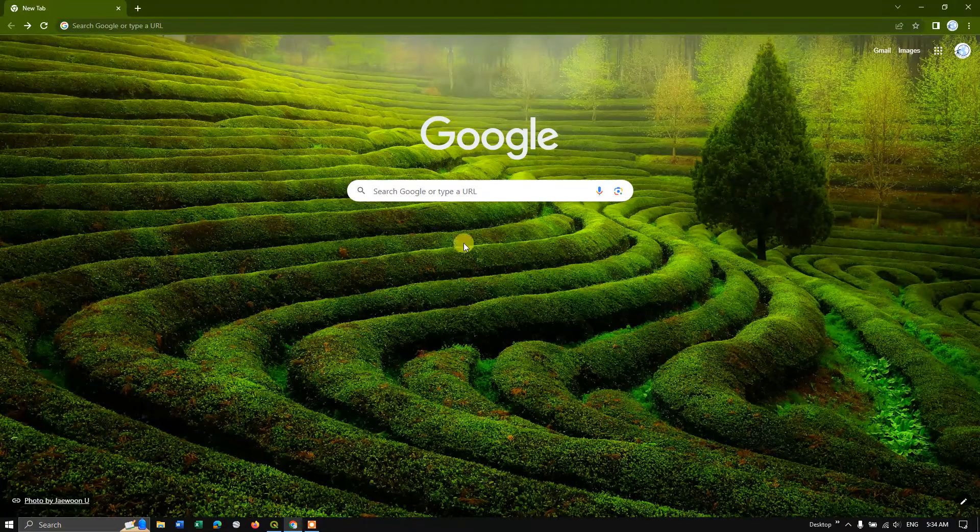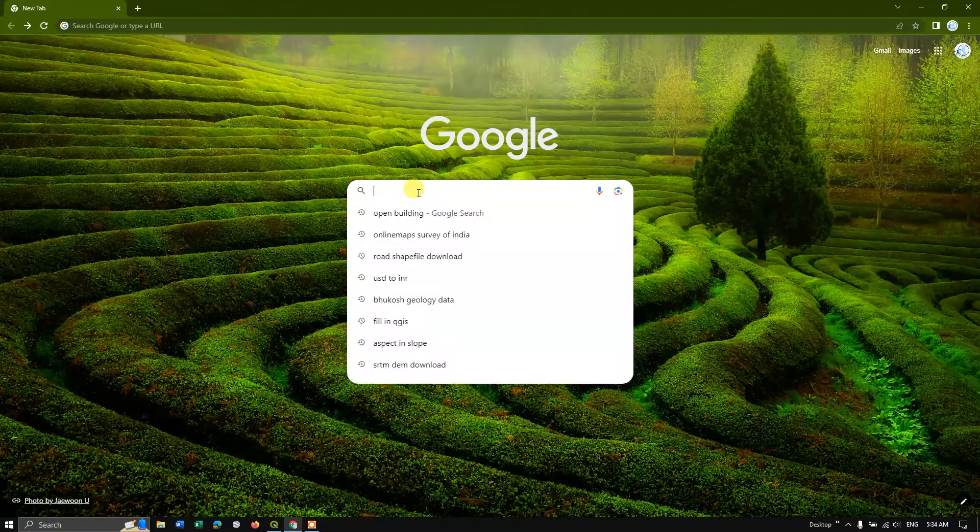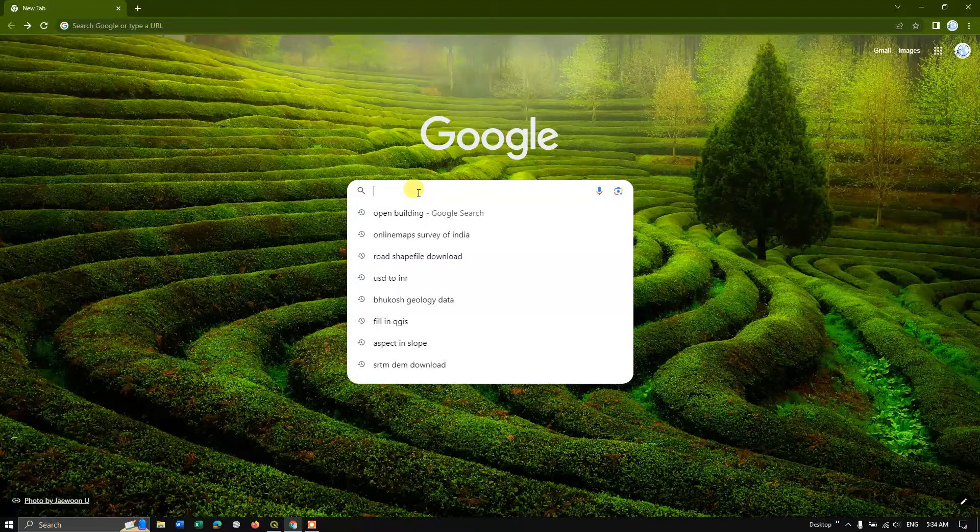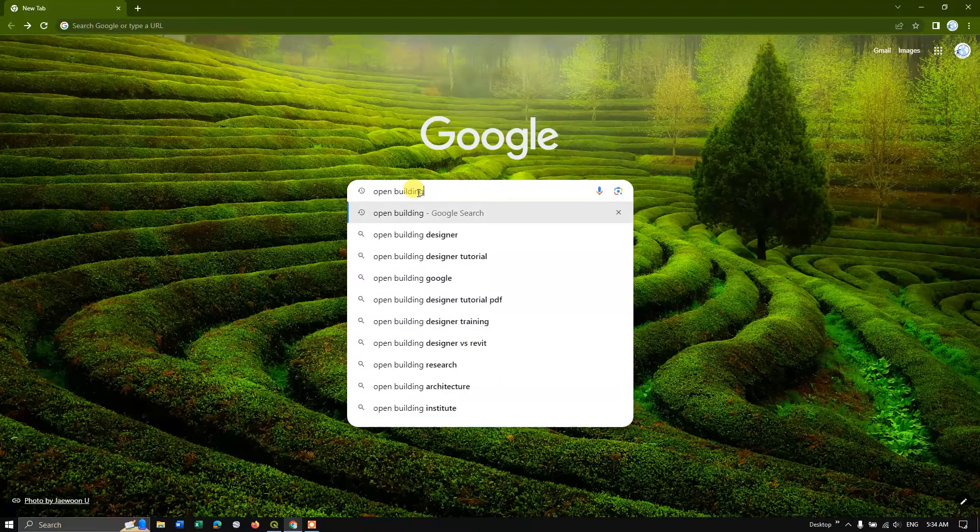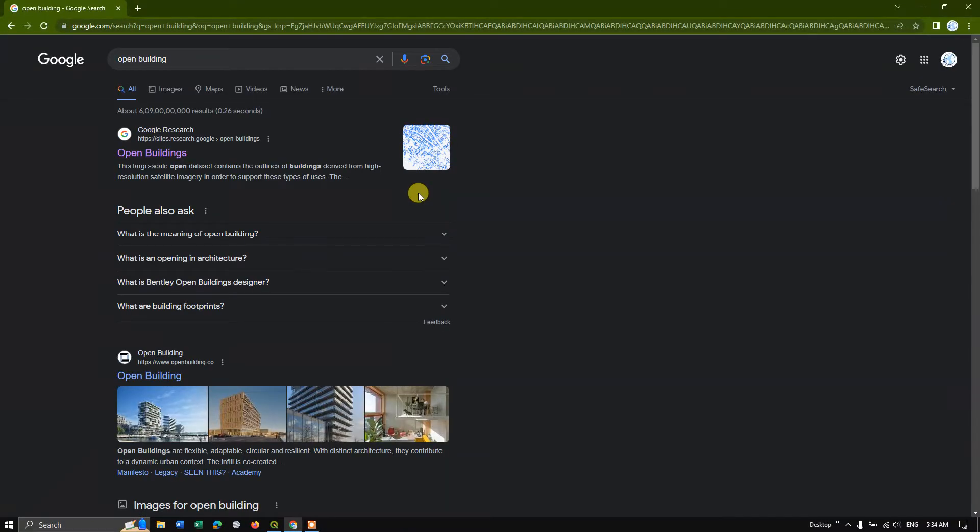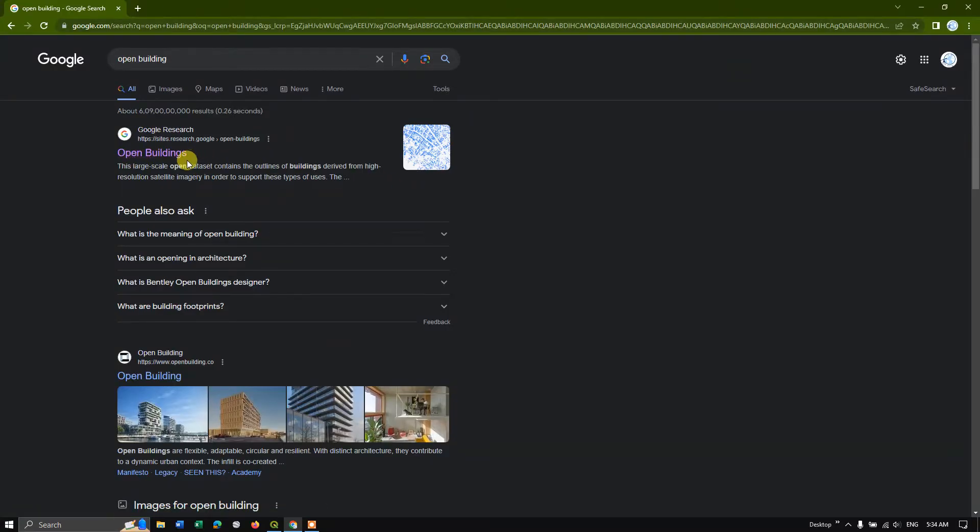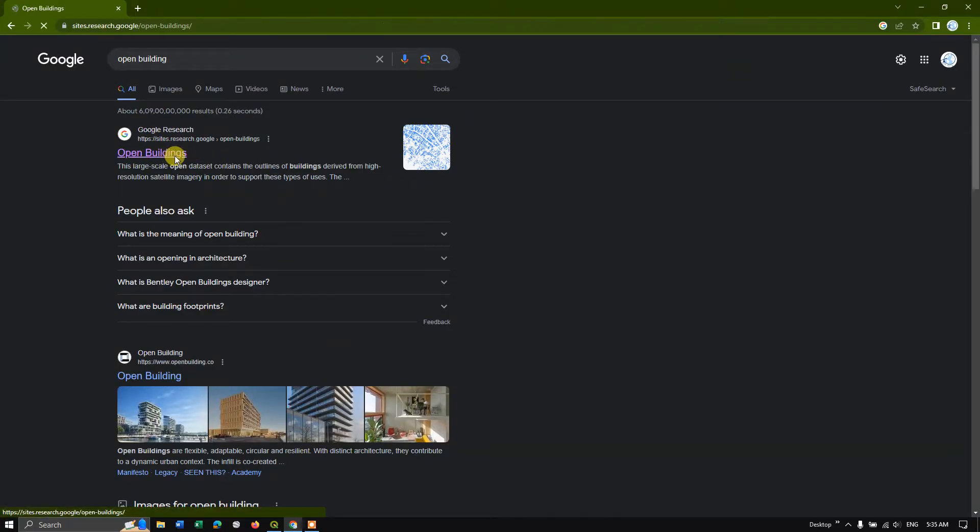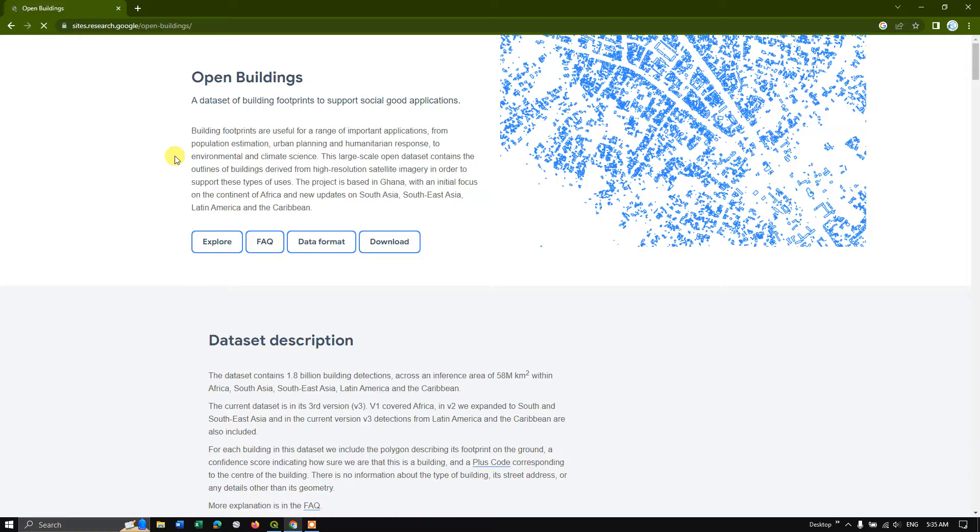So let us see how to do that. Open your browser and just type in open buildings and hit search. Now you can see here open buildings. So click on this link. I'll also be sharing this link in the description. You can just check it out.